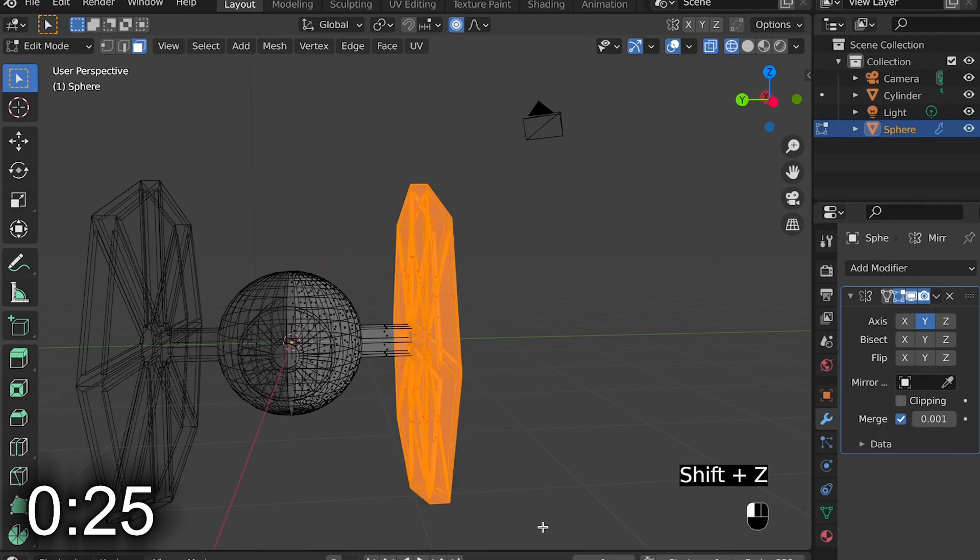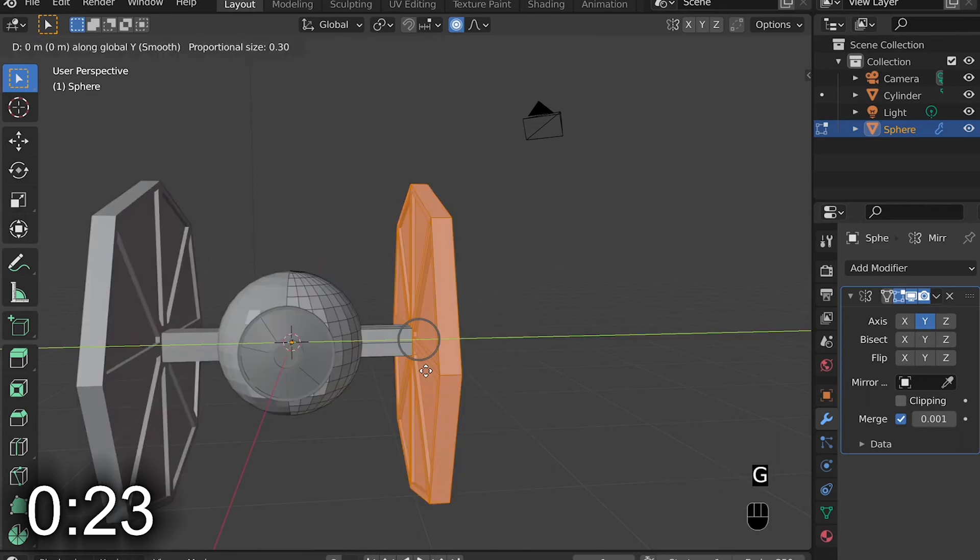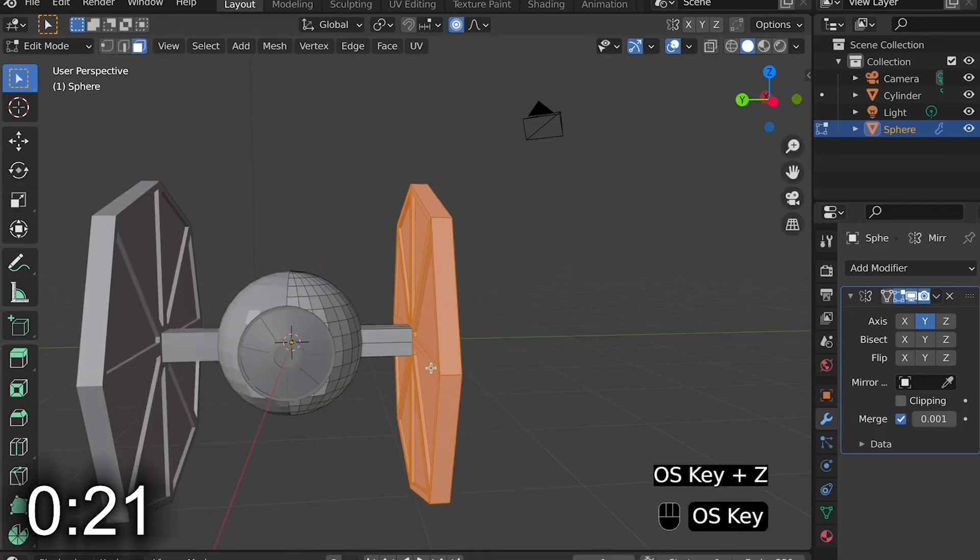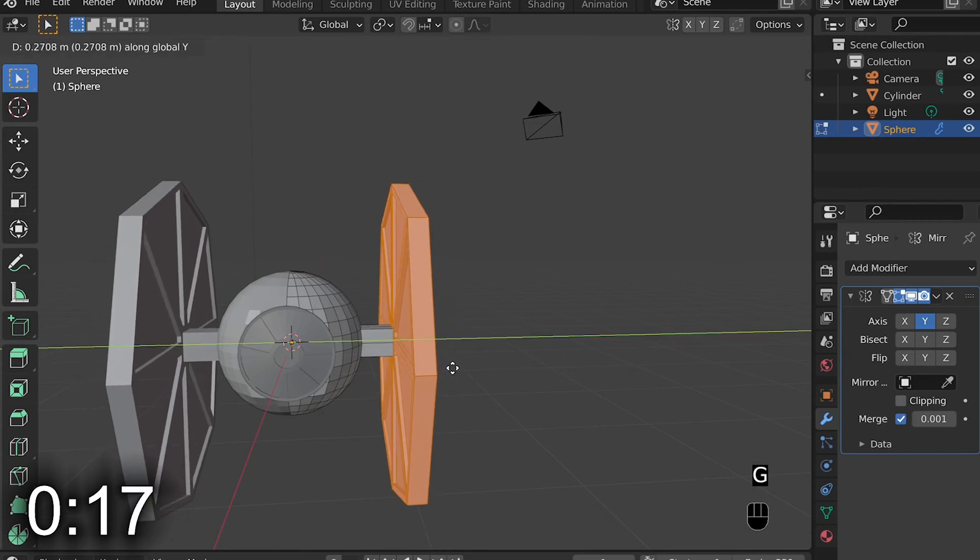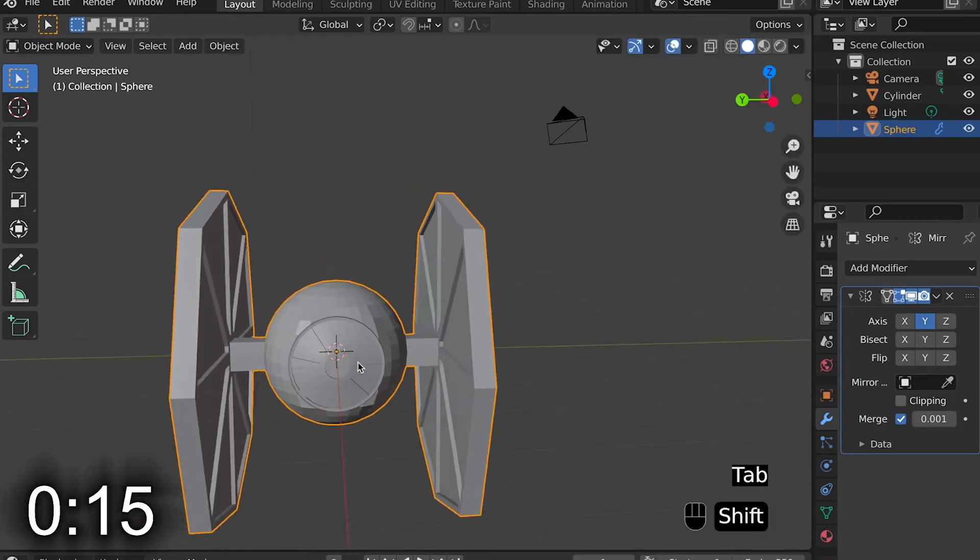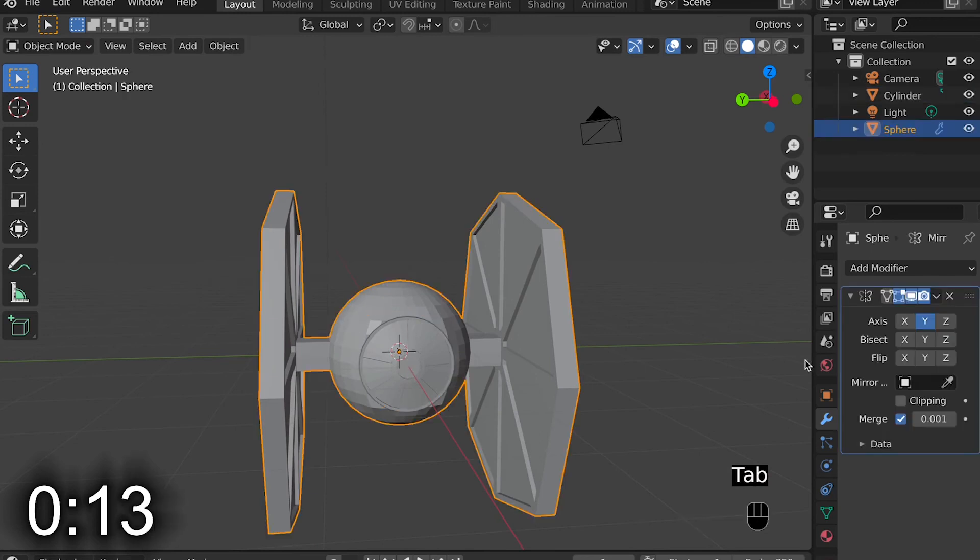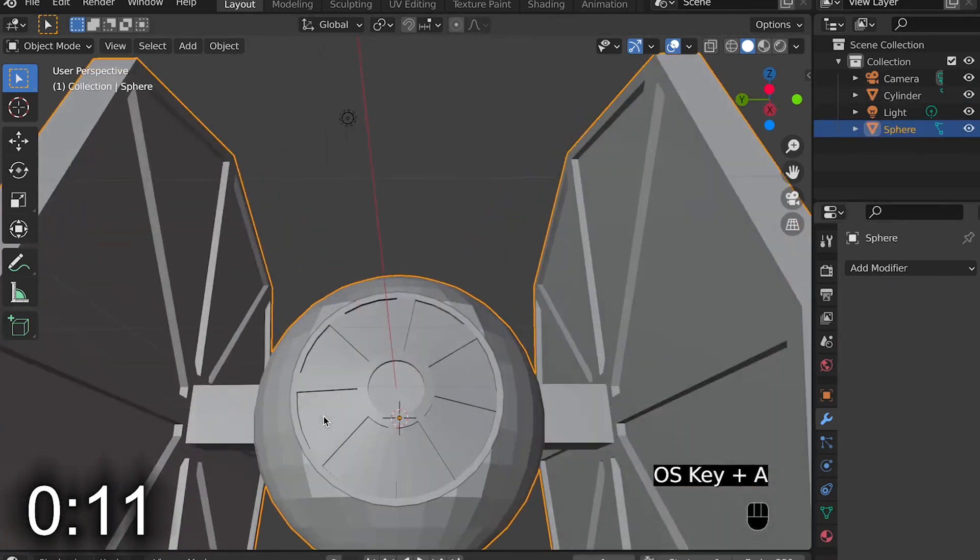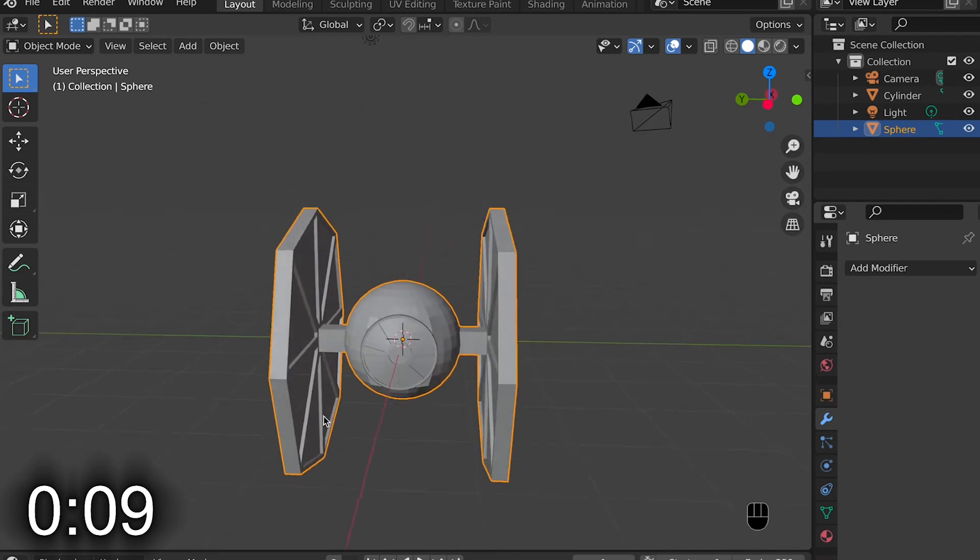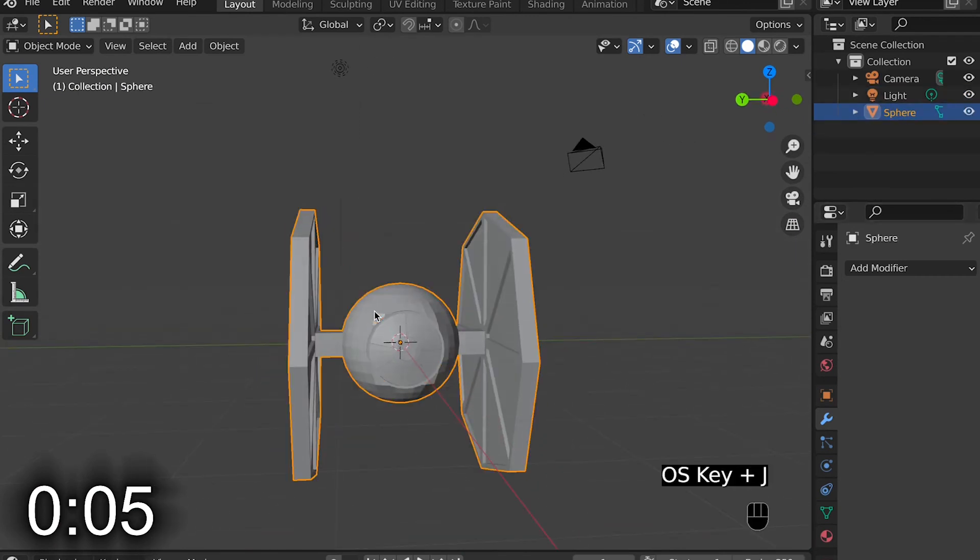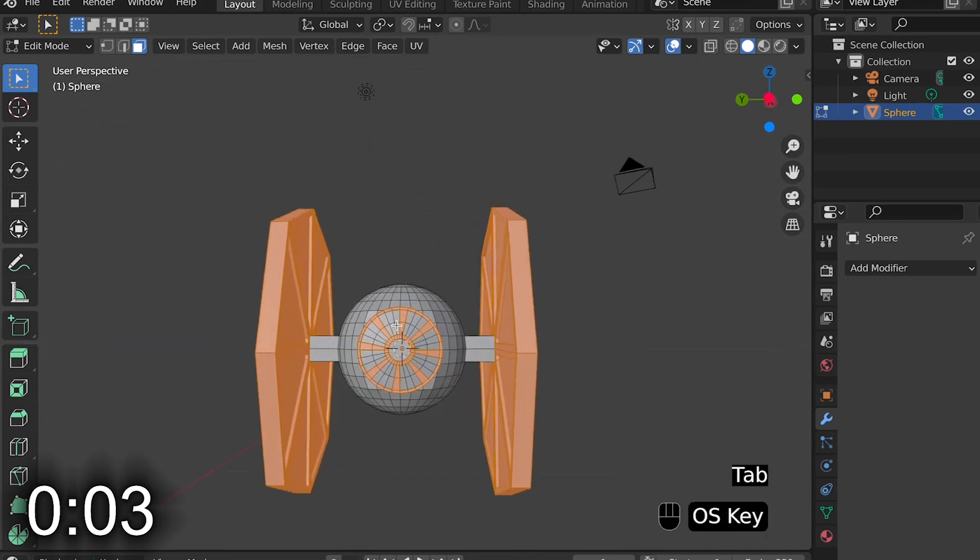I then go and select the wing and move it closer to the rest of it. From here, I just go and change a couple things, like apply the mirror modifier, I'm not quite sure why I did that, and I also go change the name from sphere to tie fighter. And that basically does it.